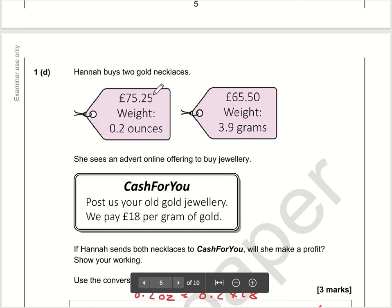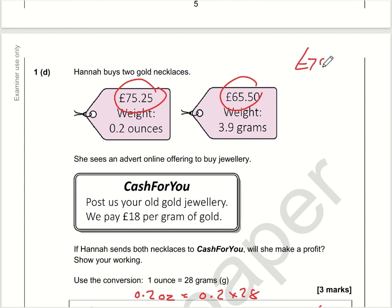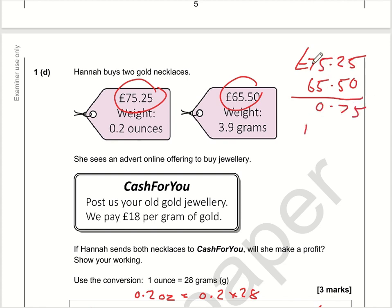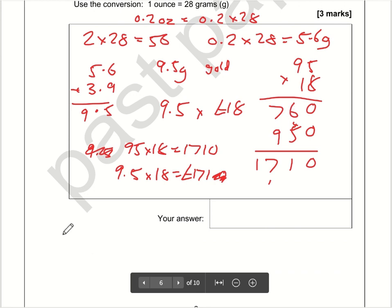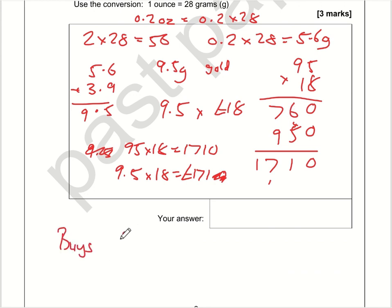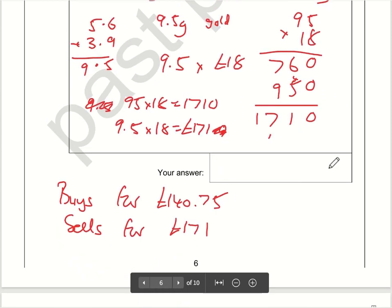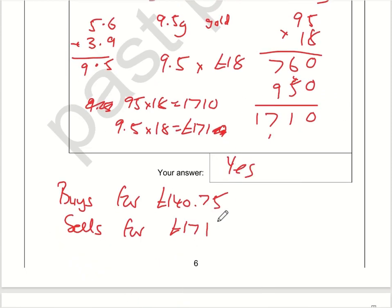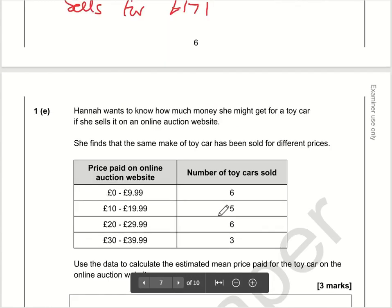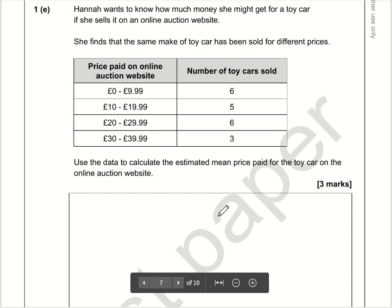Will she make a profit? She's bought the items for £75.25 plus £65.50. 25 plus 50 is 75; 5 plus 5 is 10, carry one; 7 plus 6 plus 1 is 14 — so she buys for £140.75 and sells for £171. Yes, she will make a profit because £171 is greater than £140.75.